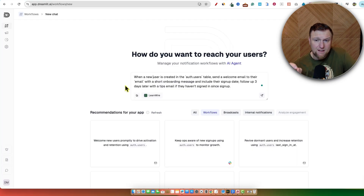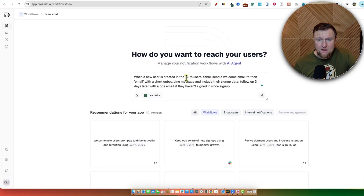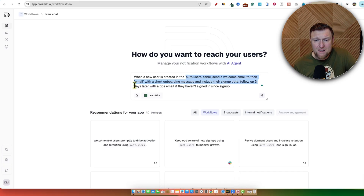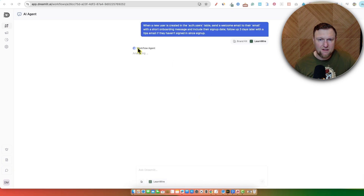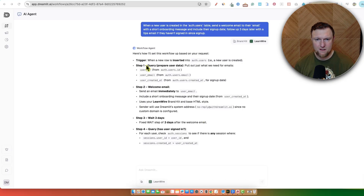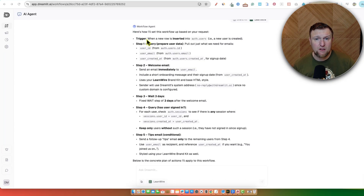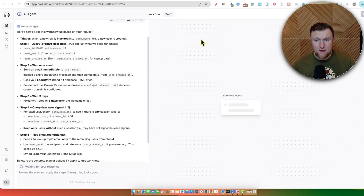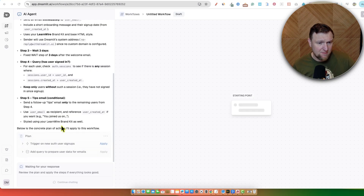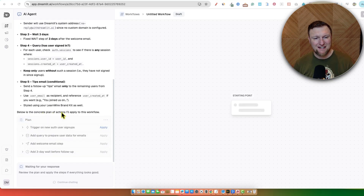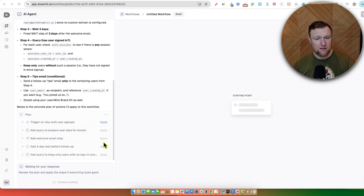When a new user is created in the auth.users table in Supabase, send a welcome email to their email address with a short onboarding message and include their signup date. Follow up three days later with a tips email if they haven't signed in again in that timeframe. So we'll go ahead and push Enter. We can see the Workflow Agent is working — it's analyzing. Here's how it'll set up the workflow: the trigger is when a new row is inserted into auth.users in Supabase. You can start chatting with it like you would in vibe coding apps or ChatGPT. It's building out its workflow plan right over here, showing all the things it's doing. Below is a concrete plan of actions applied to this workflow — it'll trigger and apply all this automatically.